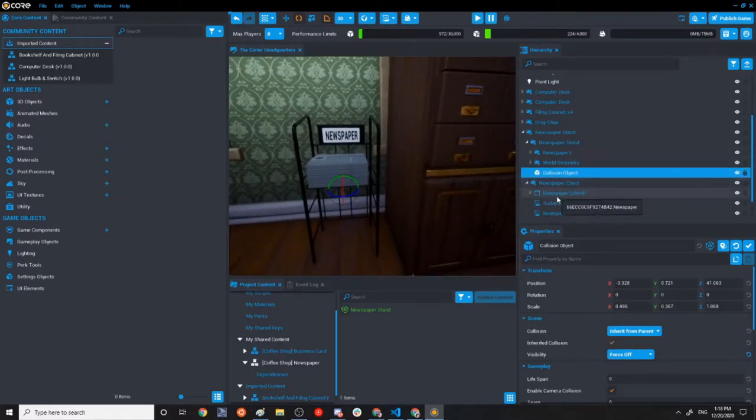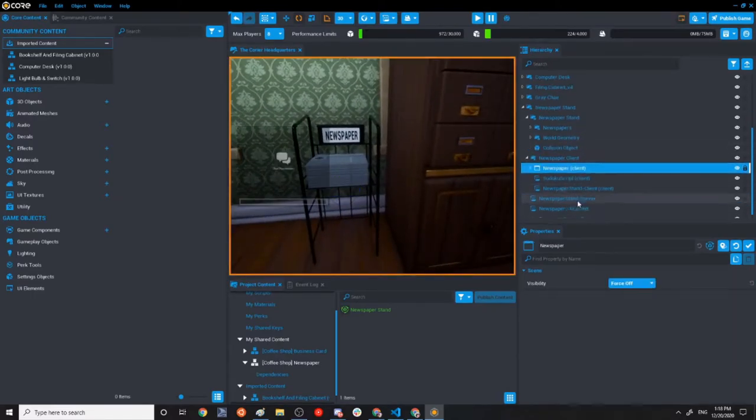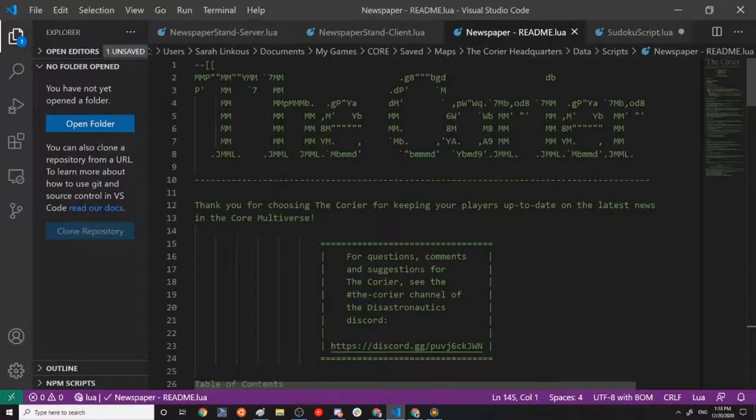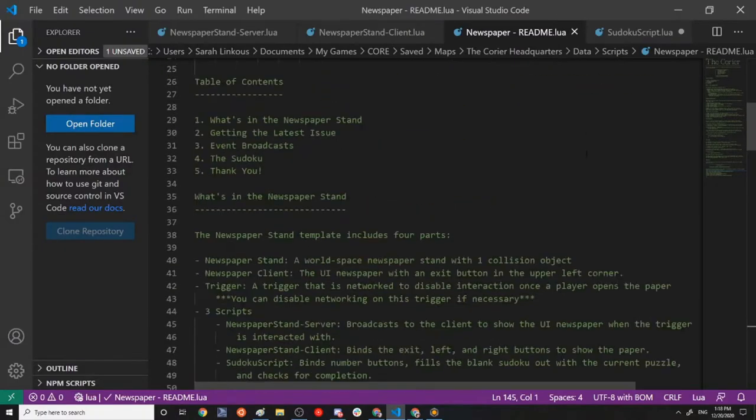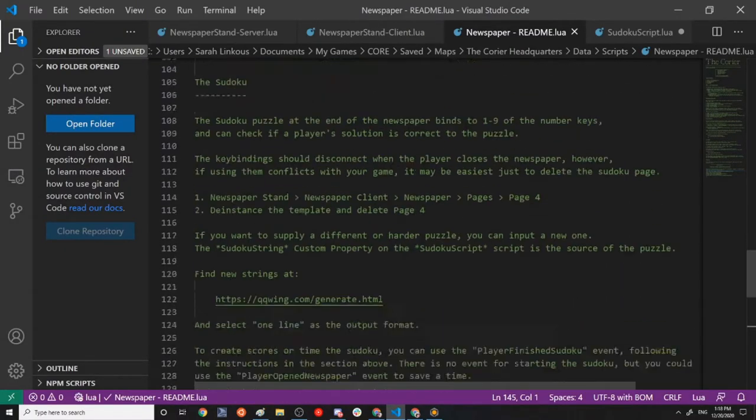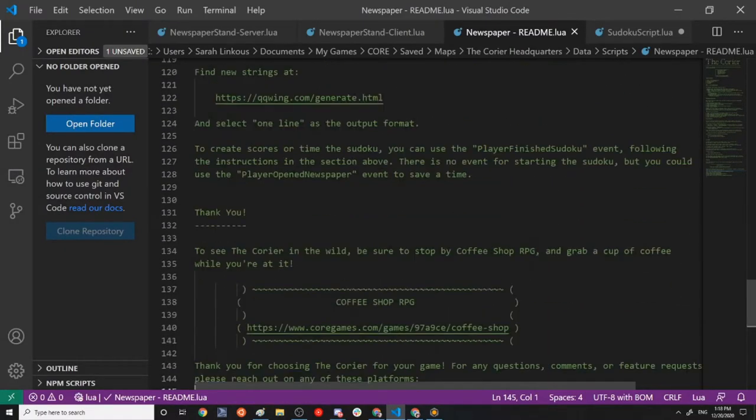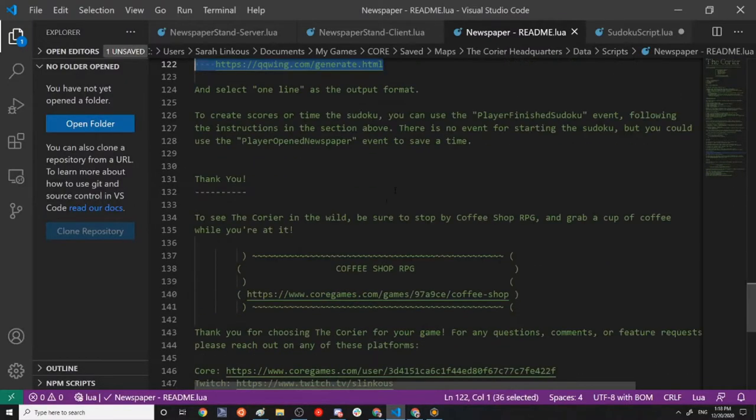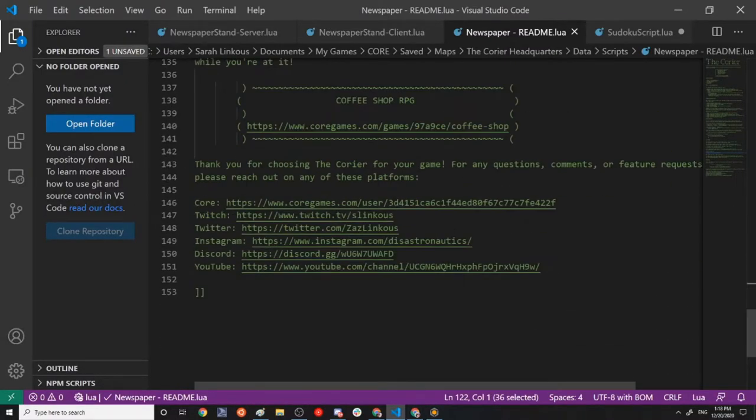And then the newspaper client is where the actual UI lives. And there are a total of four scripts here. We've got this is the readme. It's going to explain everything that I'm explaining in this video with some specific code examples and a place to generate new Sudokus for the Sudoku string.